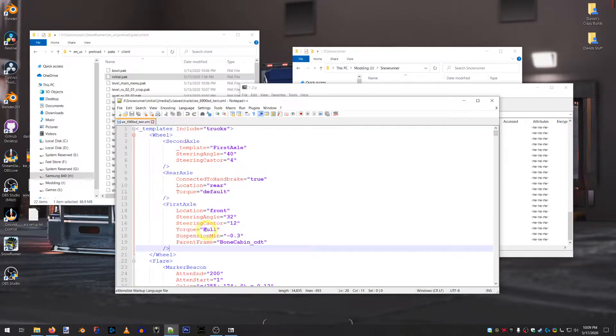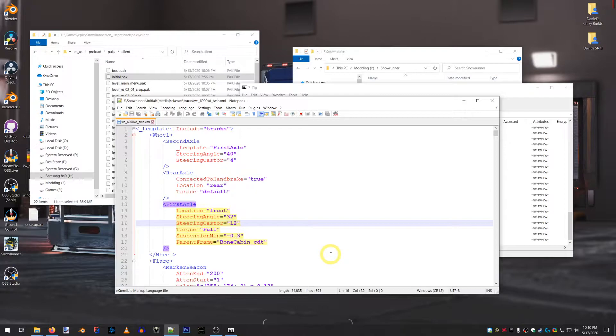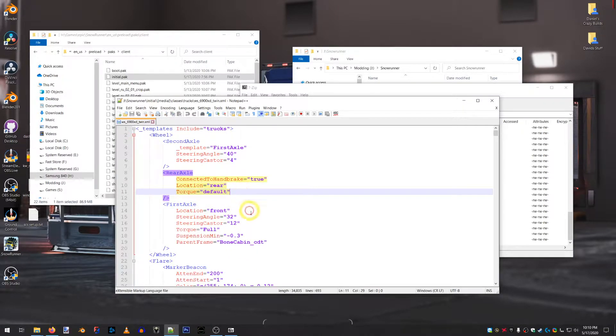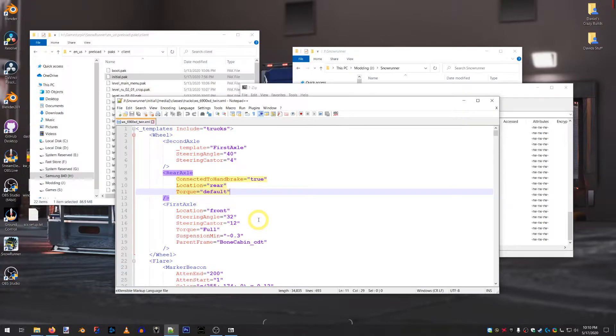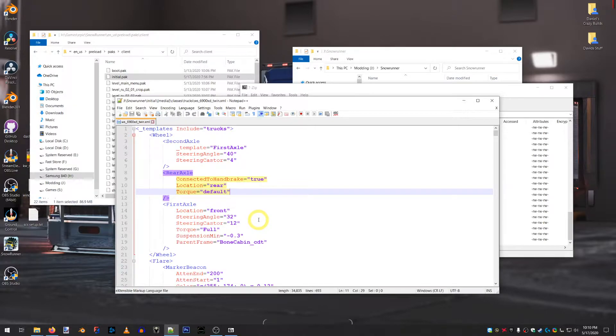Now, I have it set on full. Full means it is able to be turned on and off. So, the other torque designation is default. Default means it is always on. So, the only thing you're not going to get is the animation in the game for the front axle spinning and that kind of thing. So, if you don't care about that part, then this will function in your game pretty spectacularly.